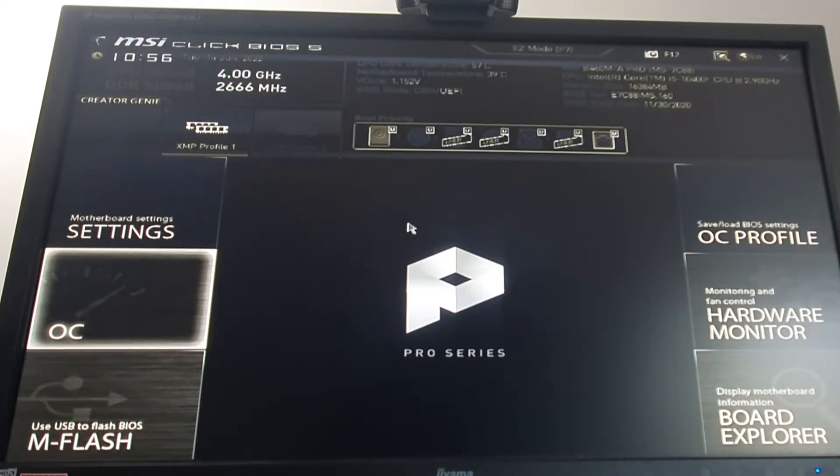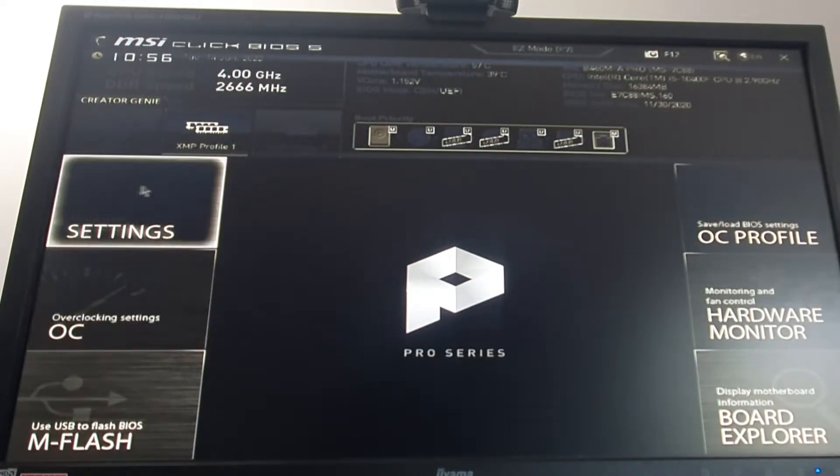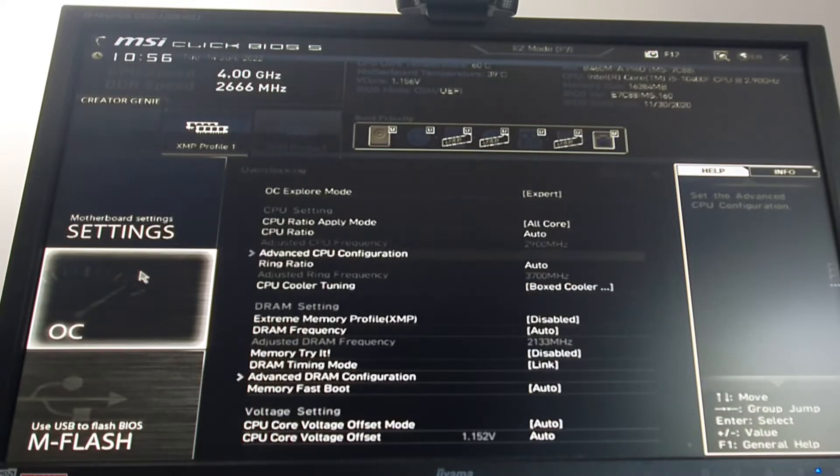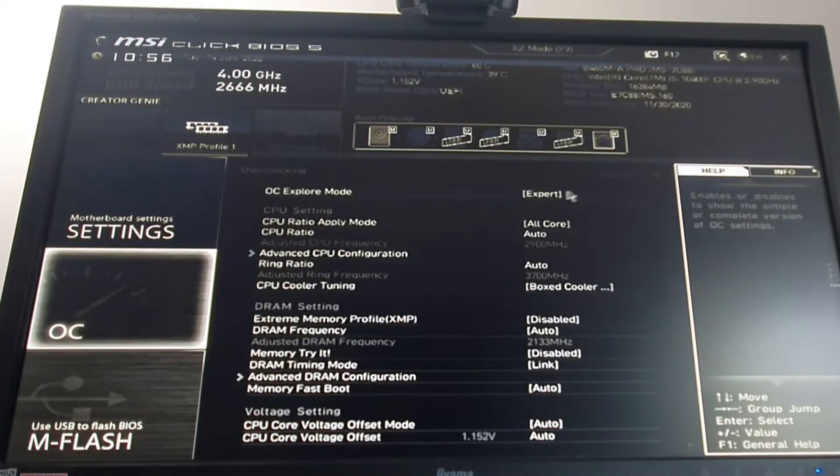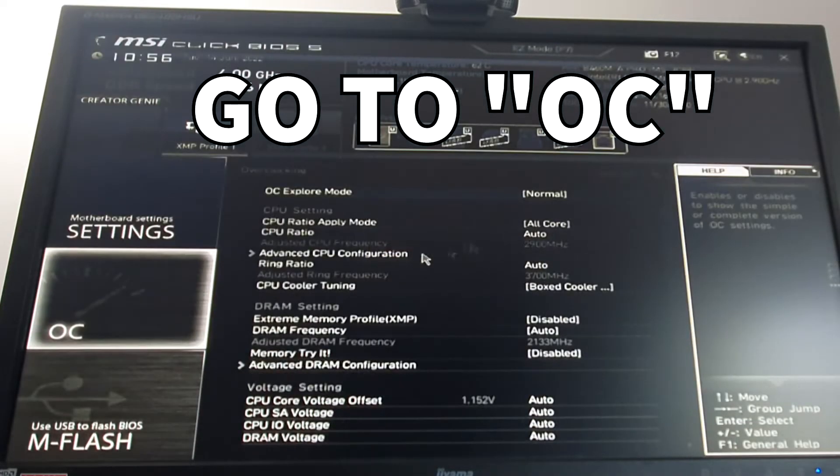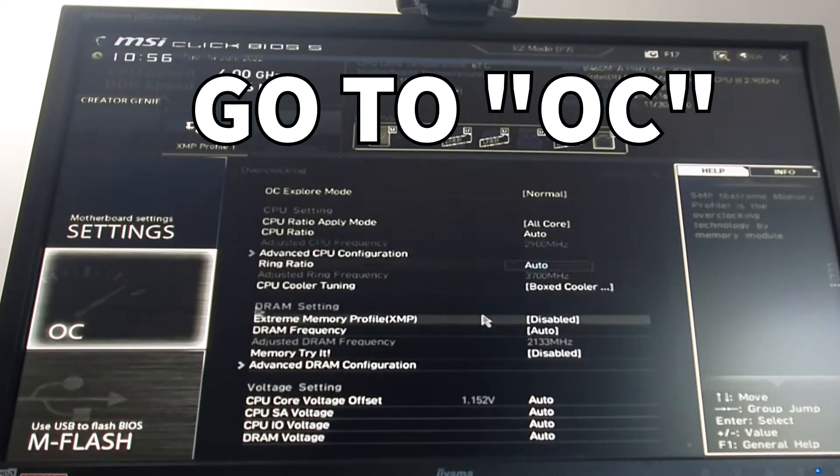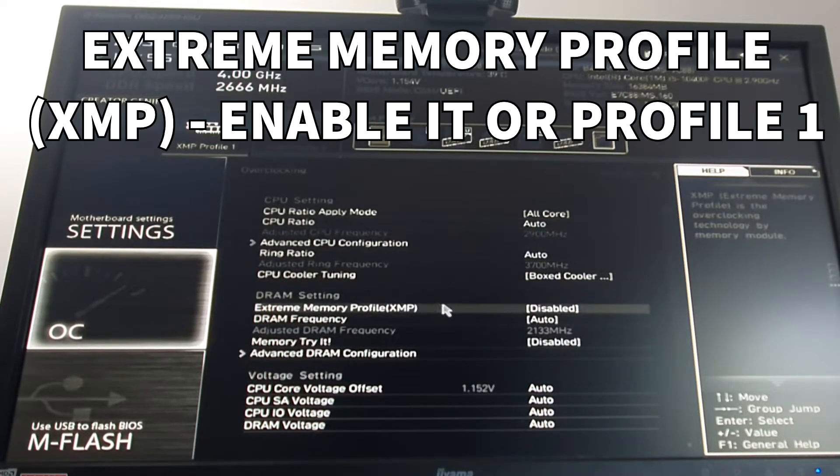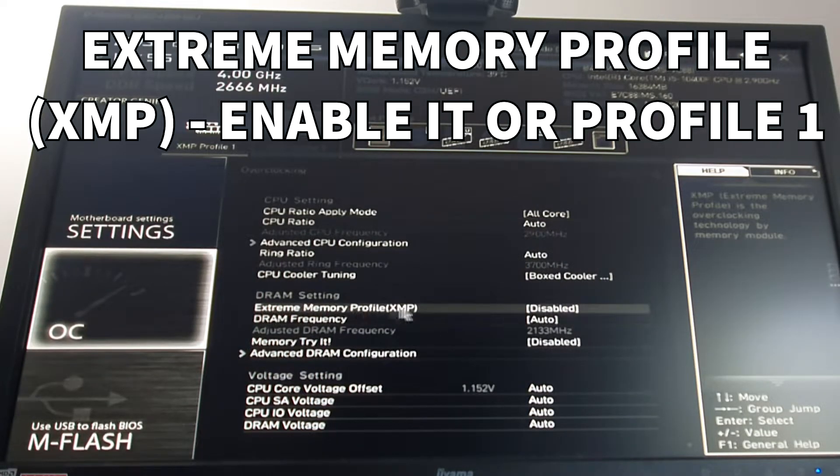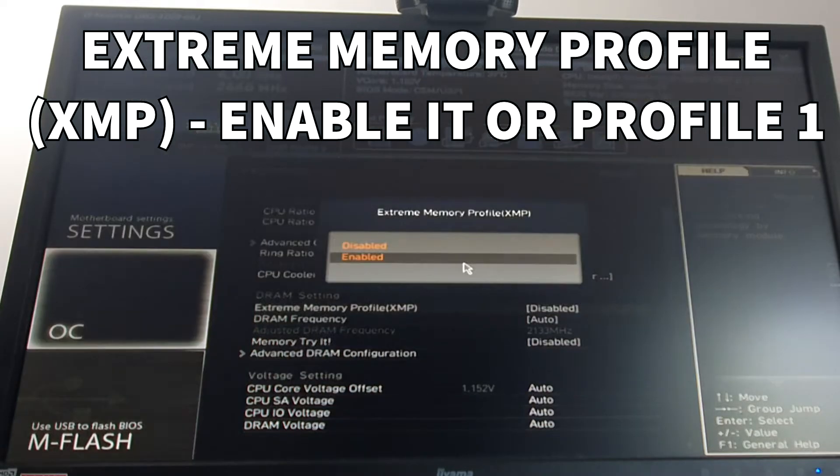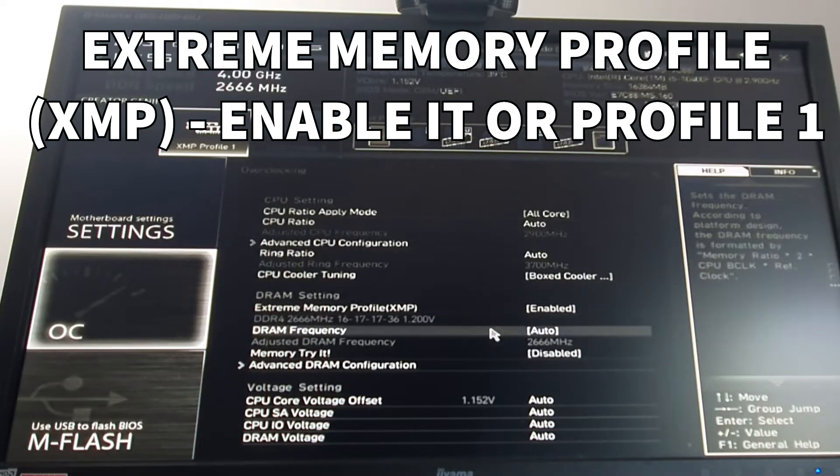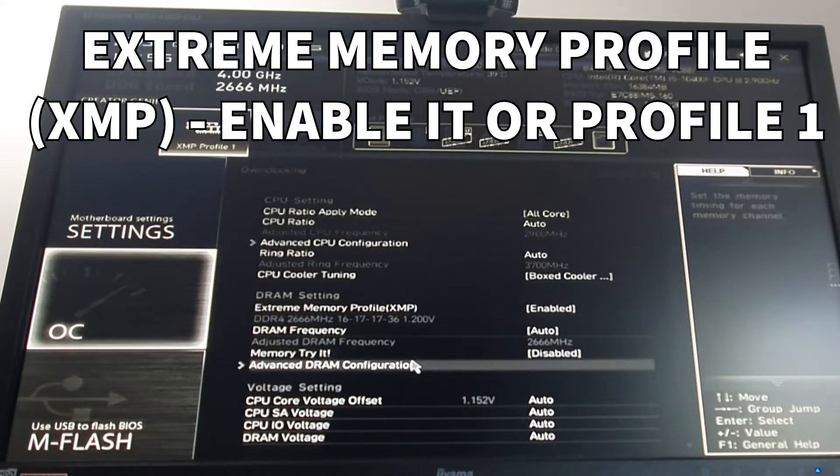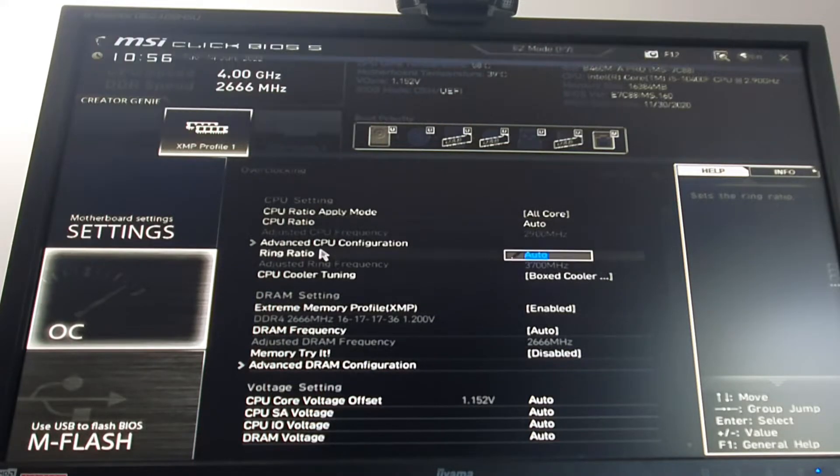Your BIOS should probably look something like that. You have to go to OC or something like that. You have to find extreme memory profile XMP and you have to enable it. That's the most important thing in this tutorial honestly.